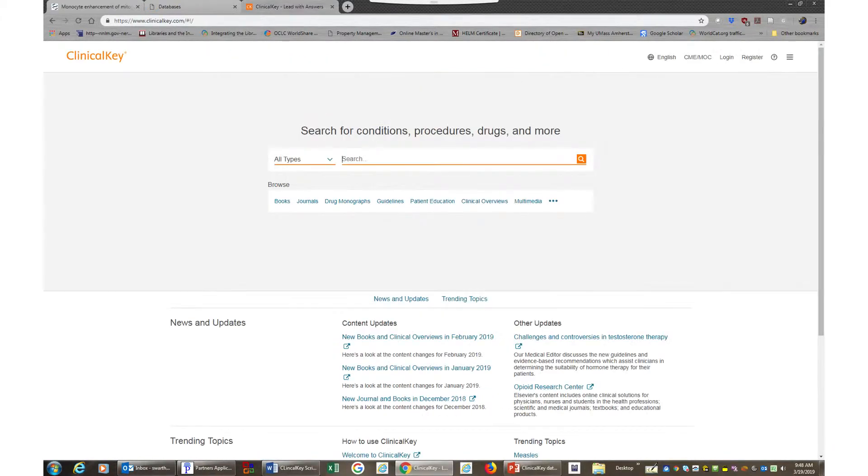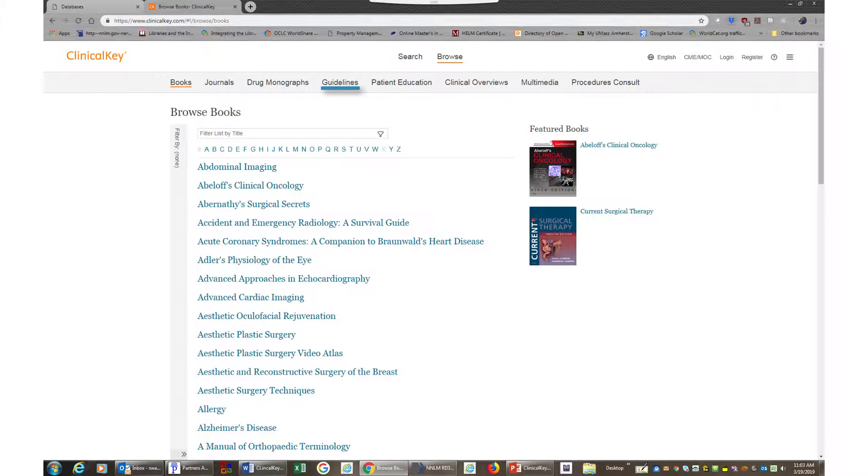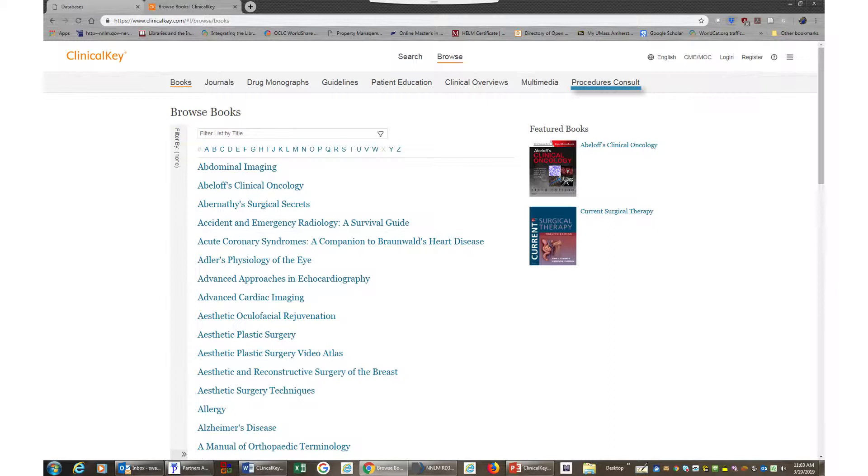You can search all types of information by entering keywords on the search bar or browse in subcategories below the search bar for books, journals, drug monographs, guidelines, patient education handouts, multimedia, and procedure consultations to get specific results.